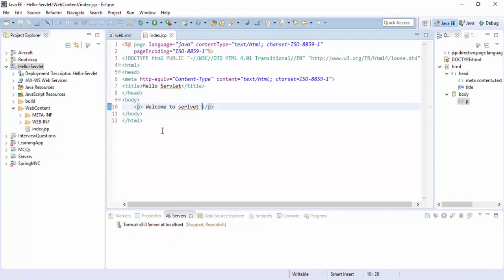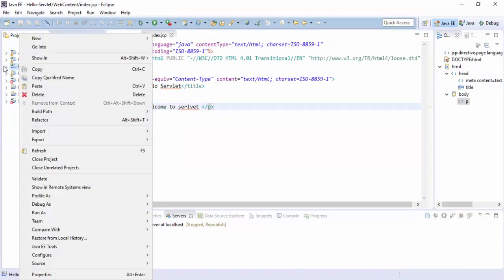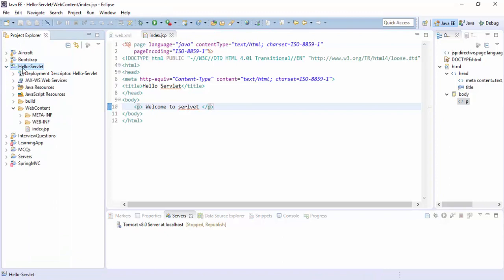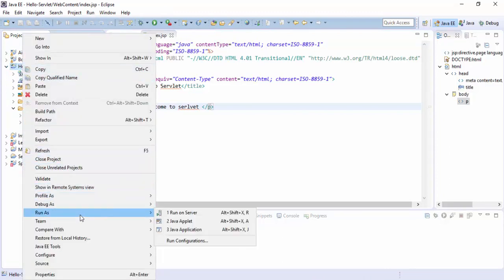Write here a title Hello Servlet and write something in a paragraph like Welcome to Servlet. It is the index file.